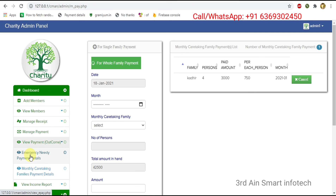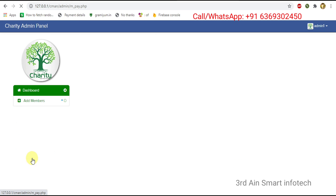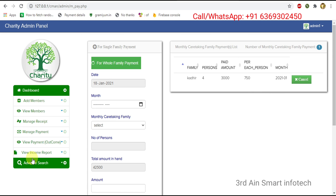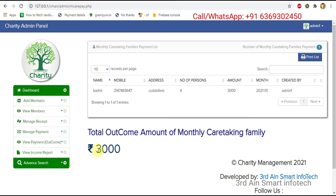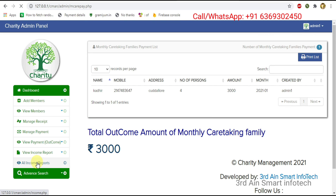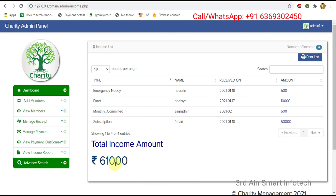Then click emergency needy payment details — we didn't make any payments so it displayed zero amount. Then click monthly caretaking family payment details — the monthly caretaking payment detail is shown; total outcome amount for monthly caretaking family is 3,000. Next, view all income reports — it shows all income reports; the total income amount is 61,000.